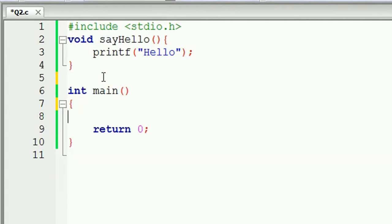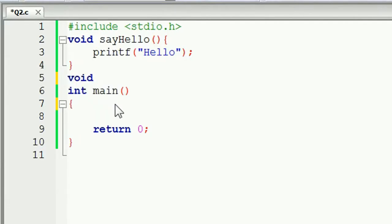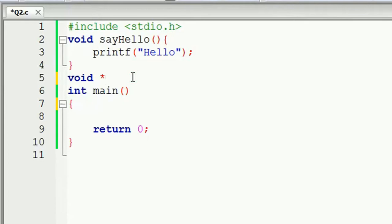If you call this function, you can call it a function. So if you want to call the star mark, then you can call it hello2.